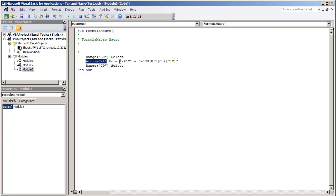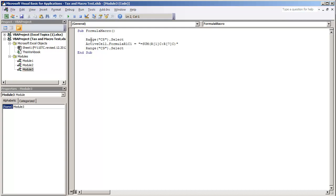We get activecell.formulaR1C1 is equal to equals sum and then we have the R1C1 syntax and I'm going to just change this out. So first off I don't want to have it select C8.